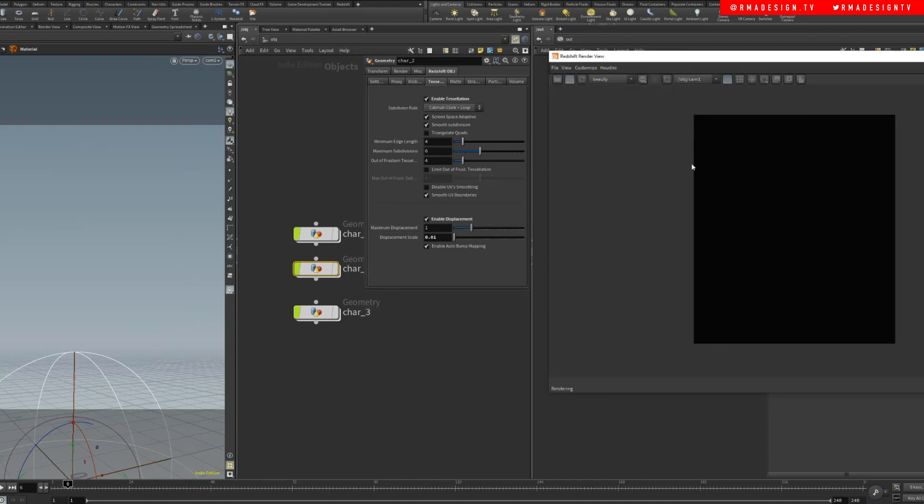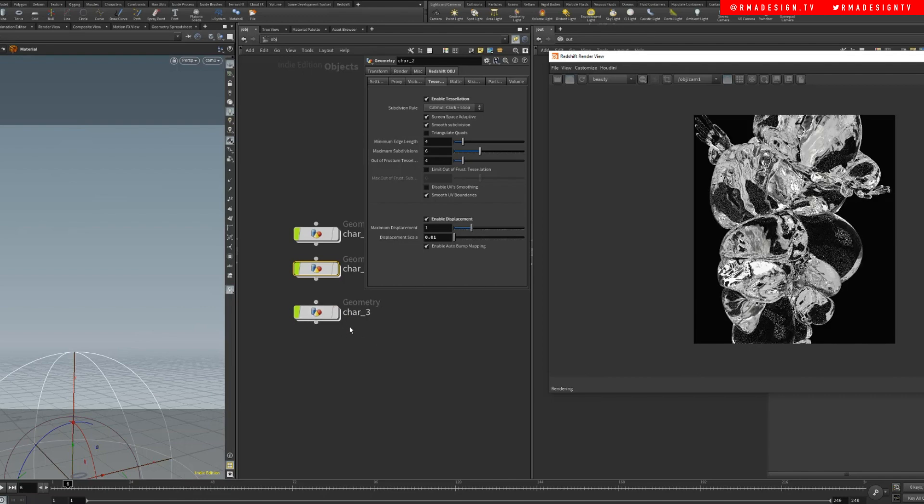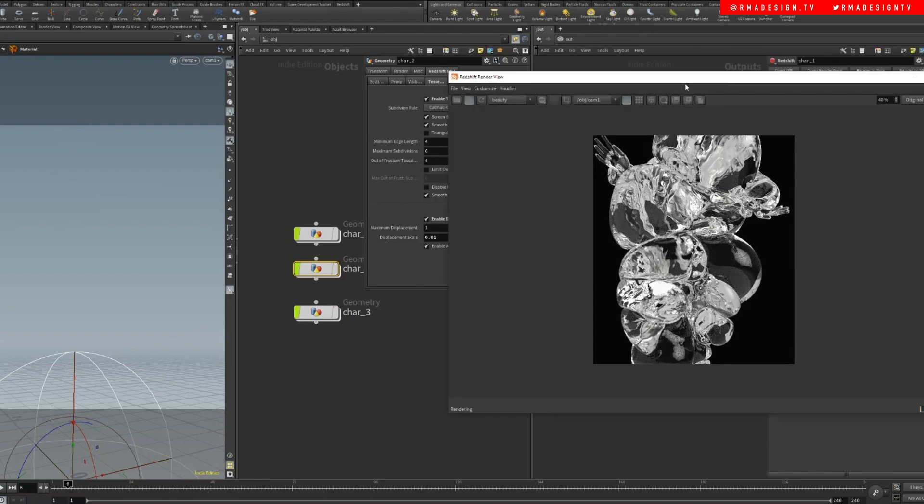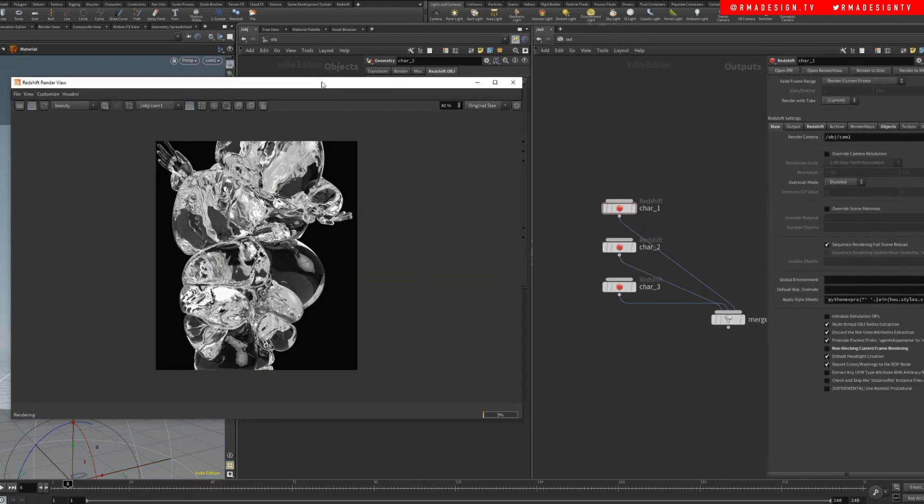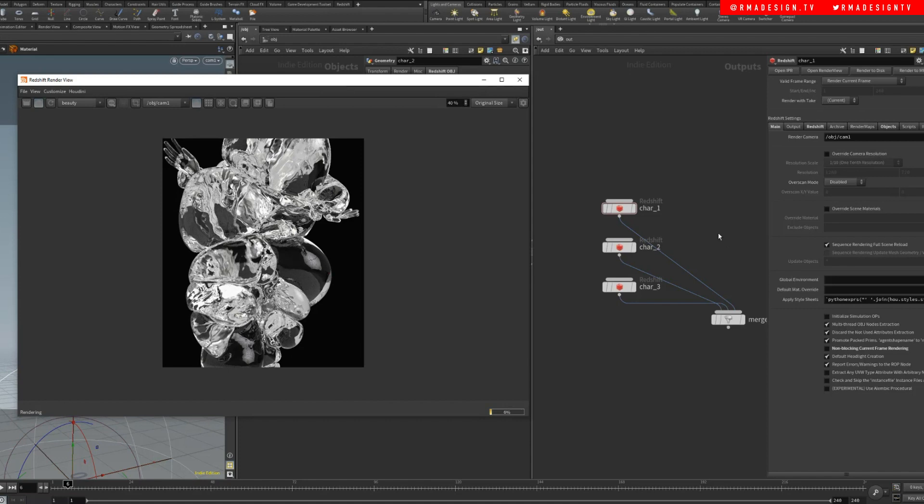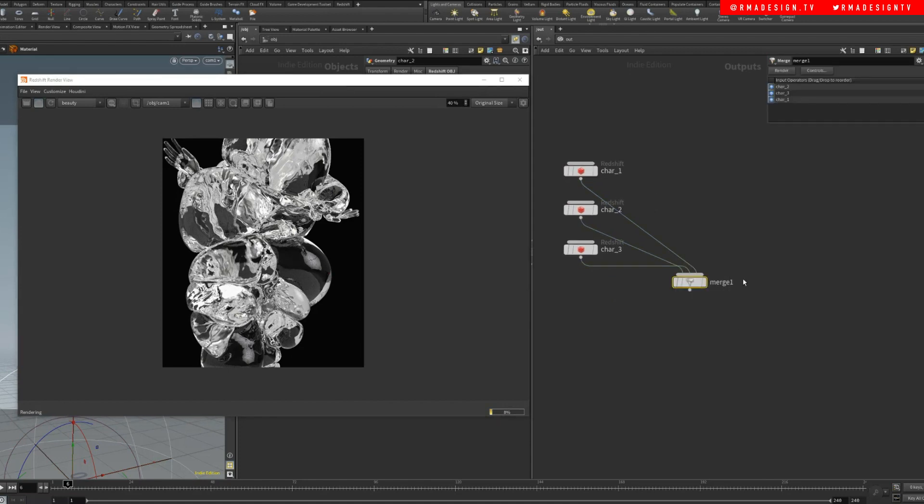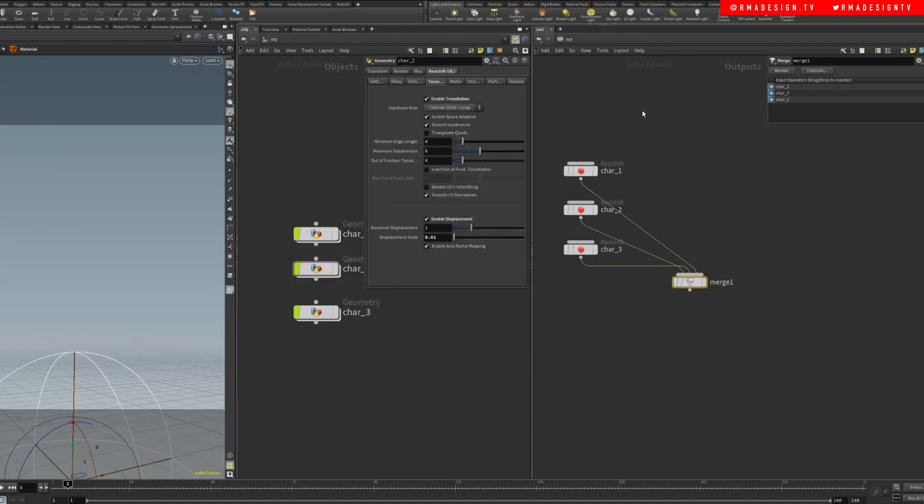And on the third one, character three should be the glass. There we go. So that's it, all you need to do is merge render and it's gonna batch render here in Houdini. All right, hope you guys like the tip, it's been super helpful for me.